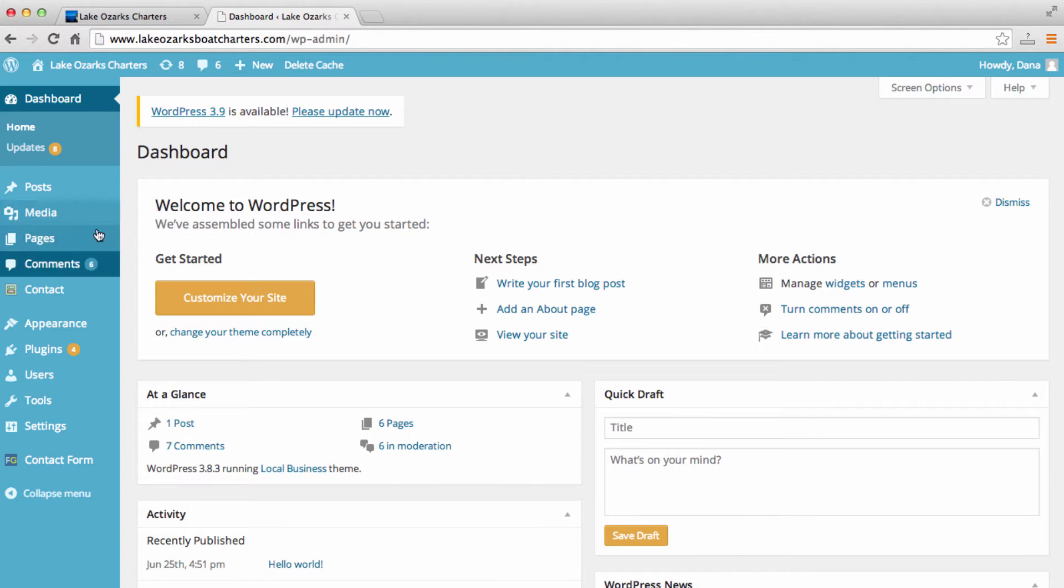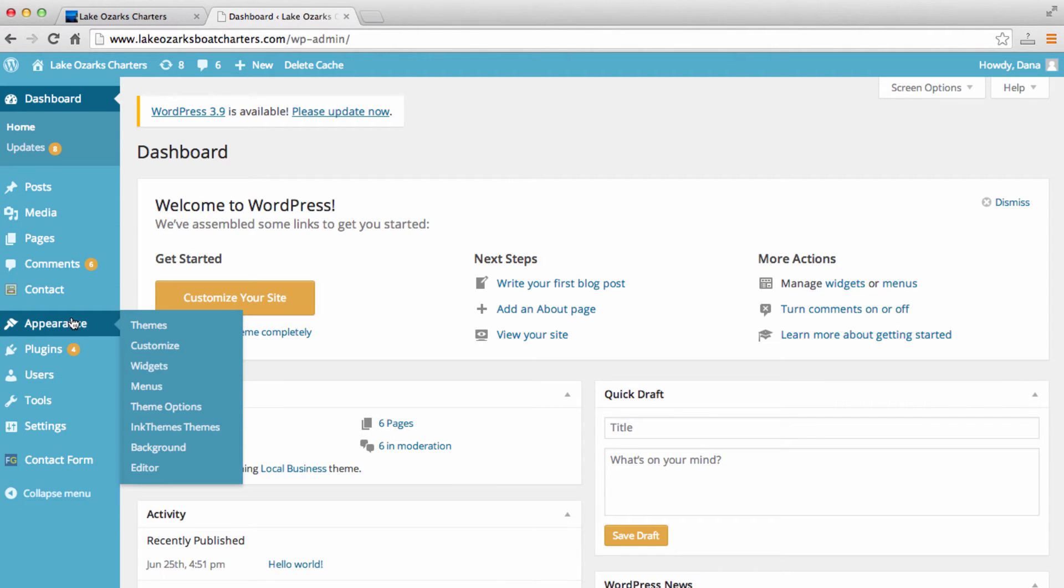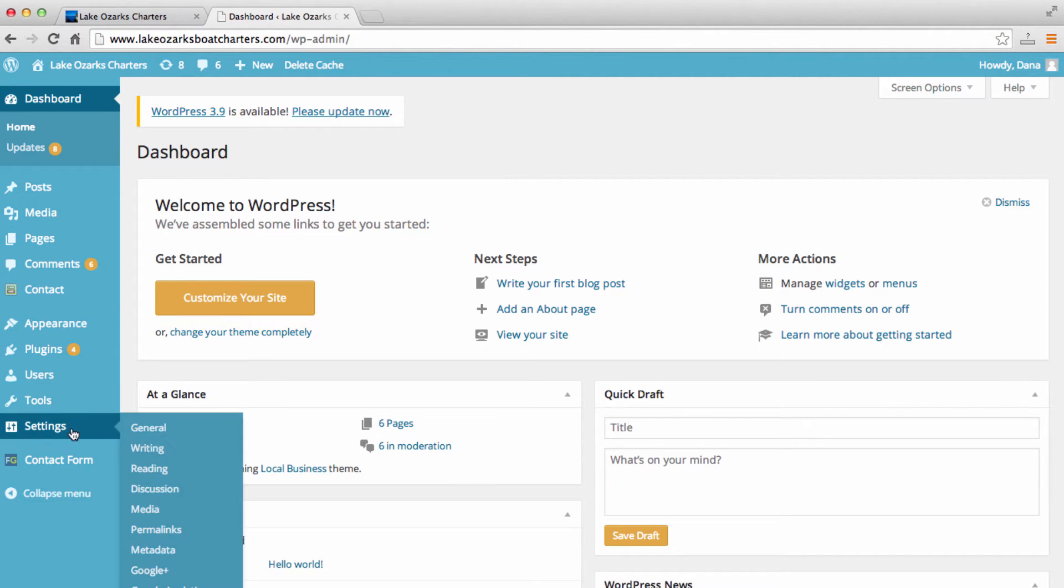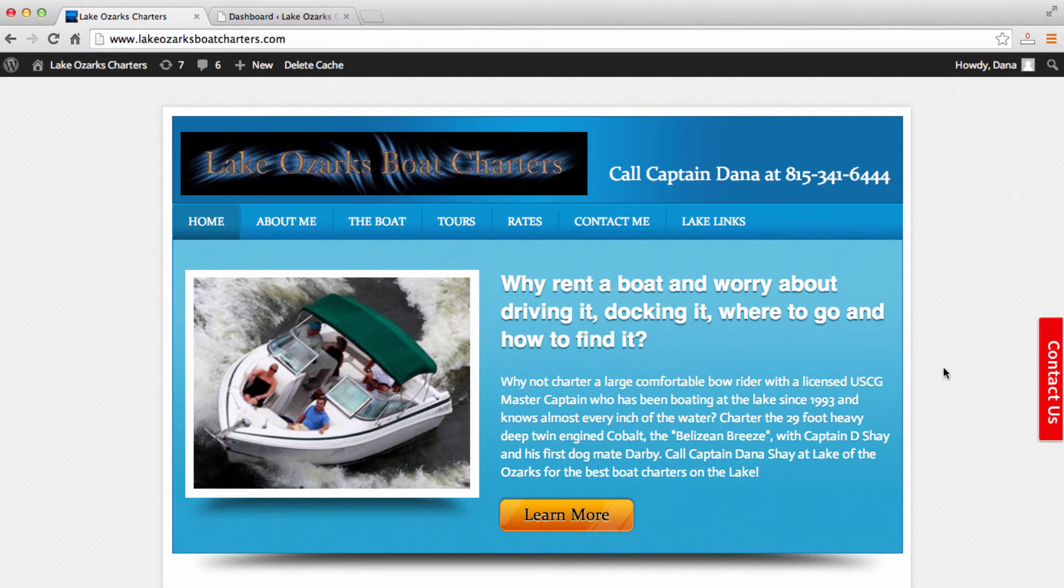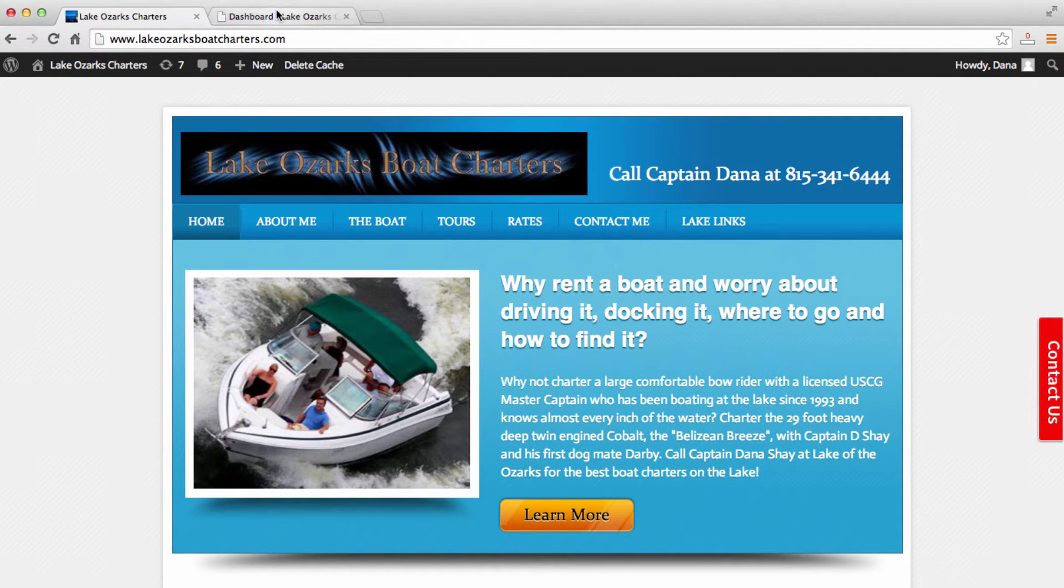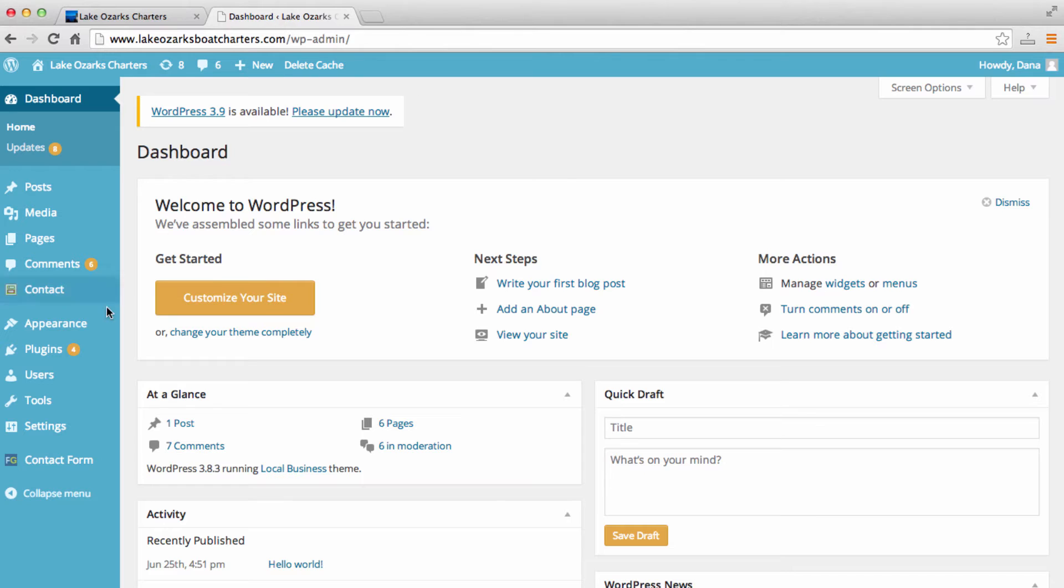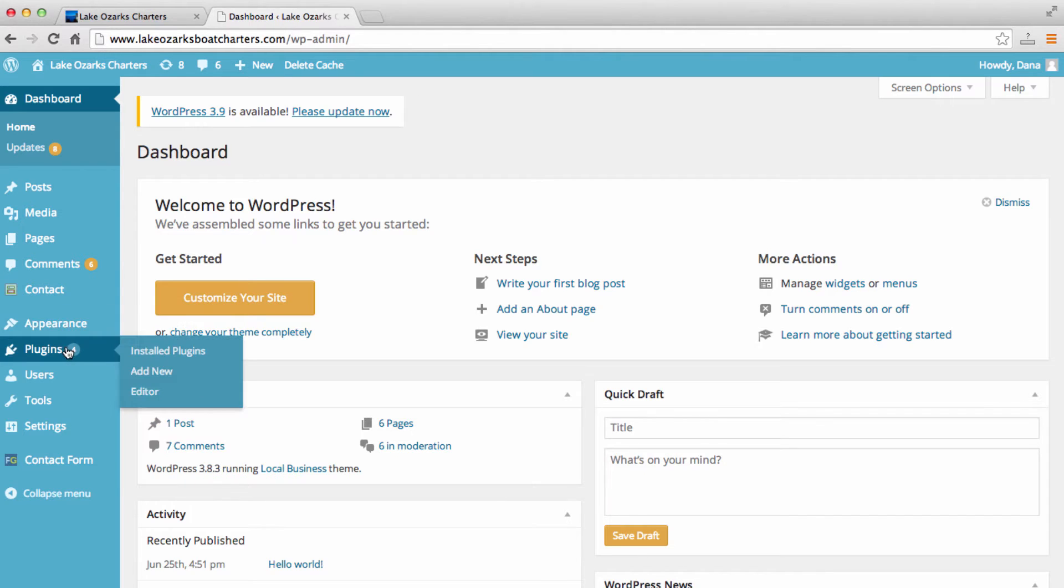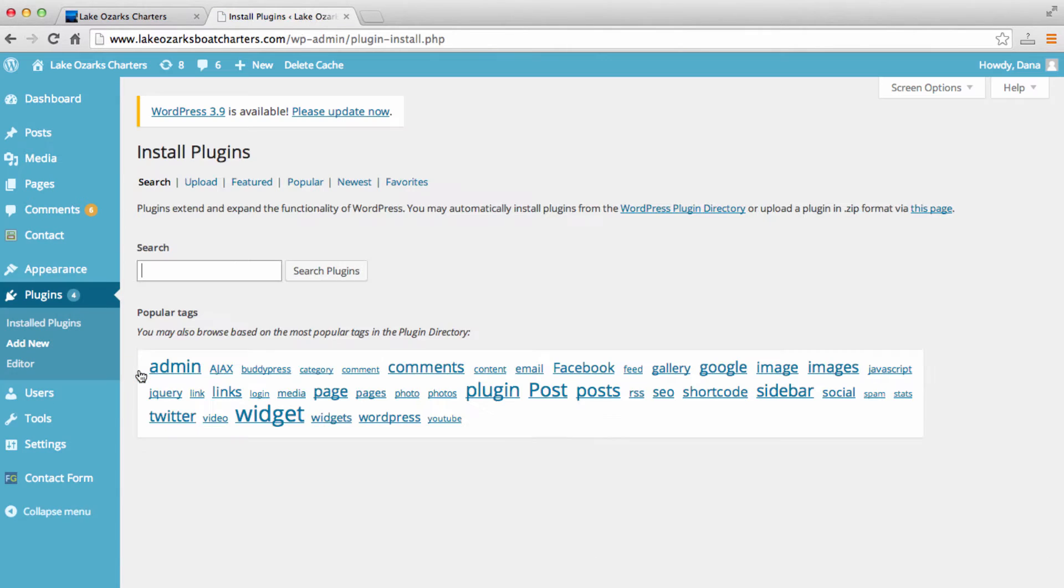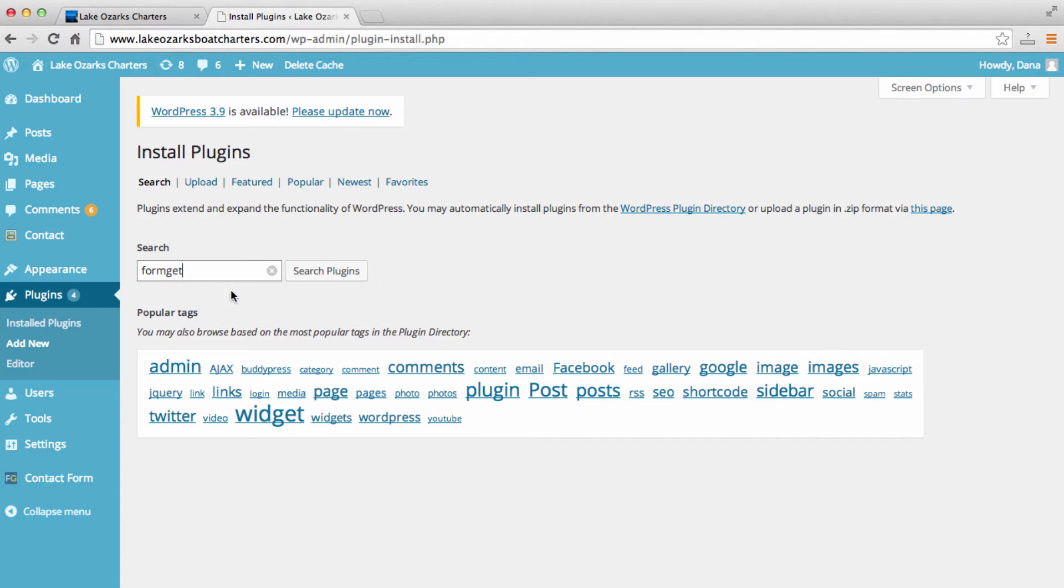And this is a very simple plugin. I've actually already installed the plugin, as you saw here on the website. But if we go to plugins and we go to add new, we can search FormGet is the name of this plugin.